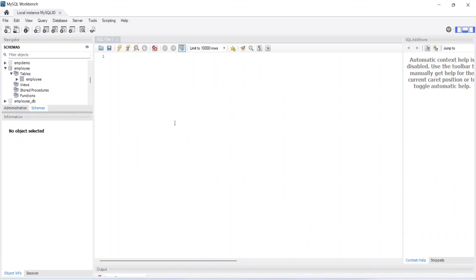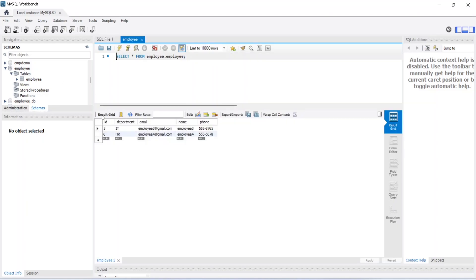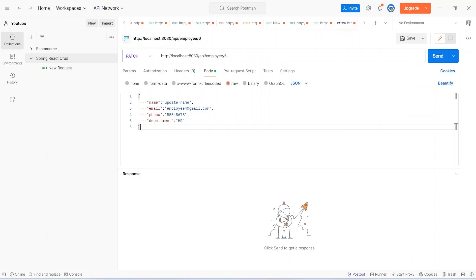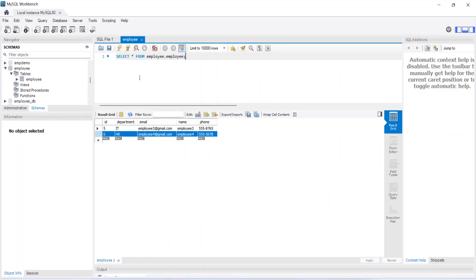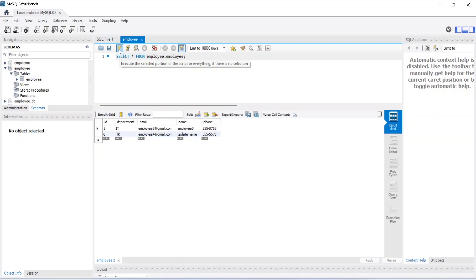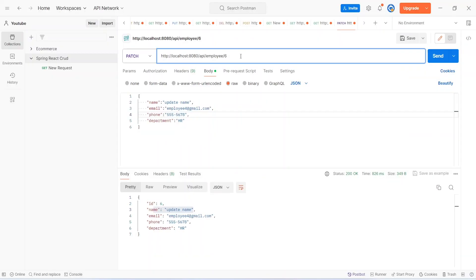Now in MySQL Workbench let's open our employee table. As you can see we currently have two employees. We want to update the name of employee with id 6. In Postman I gave id 6 and in the request body used the same details for department, phone number, and email, but changed the name to 'update name'. Let's click send. We got response 200 OK and the name got updated. Let's go to the workbench, refresh the data, and as you can see for id 6 the name is now 'update name'.